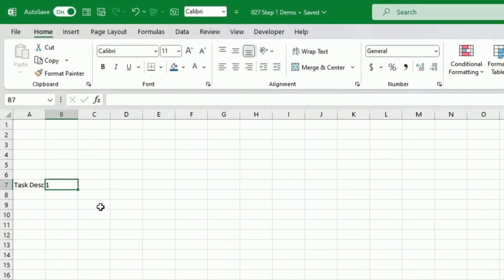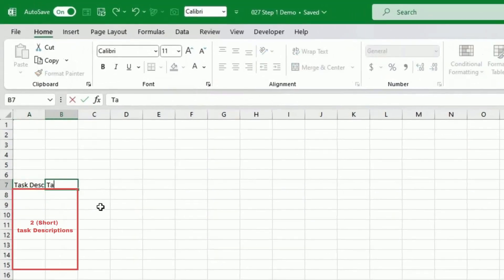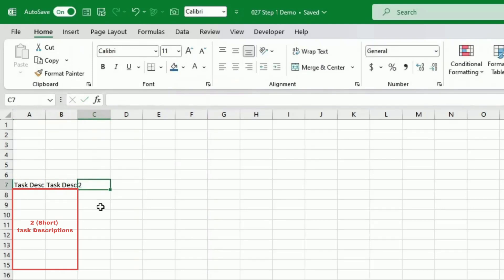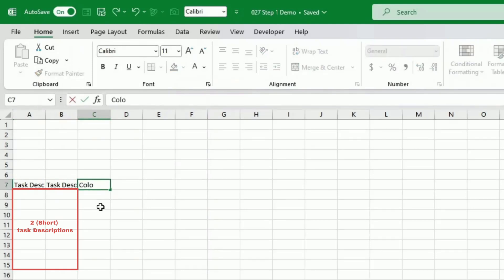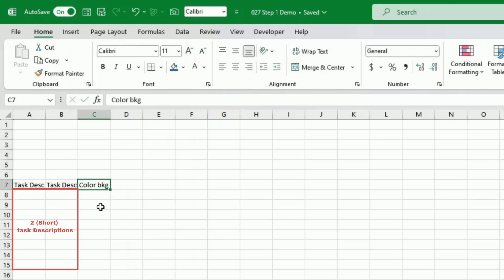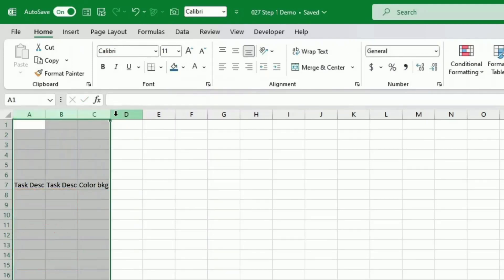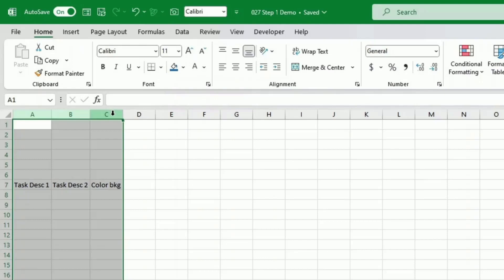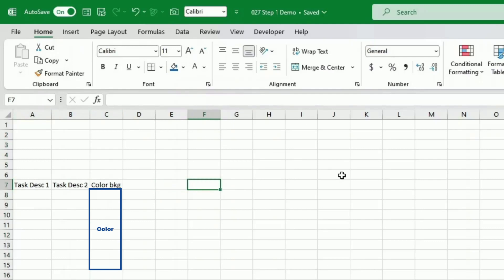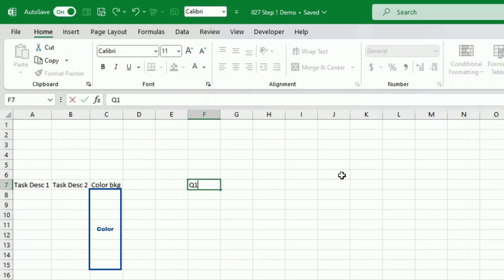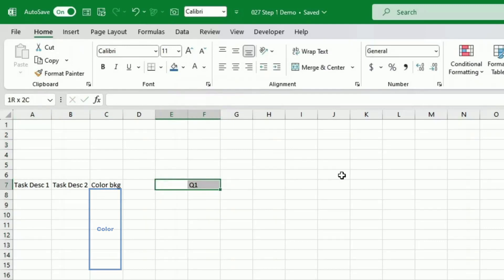First we will be creating a grid. I'm just typing some task description here for training purposes. We will be inputting two descriptions for the task, to give us a chance to write another small description after. We will have another parameter which is the color of the background. I'm just going to do some basic formatting at the top.